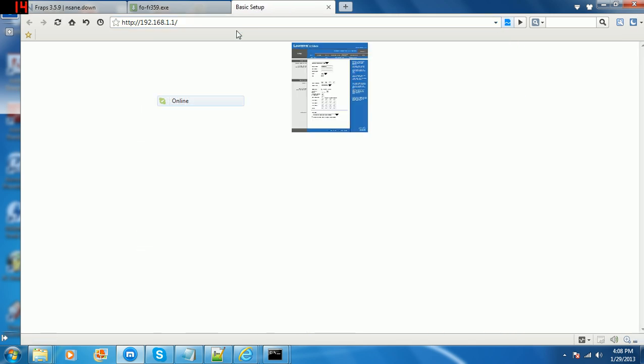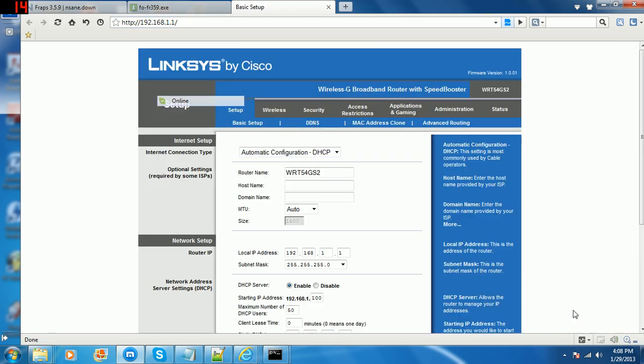Now the default username will be admin and the password is password, no caps, no spaces, no nothing. For some reason, mine was password for the username and admin for the password, a little mixed up. No one changed it at all, it's a little weird.